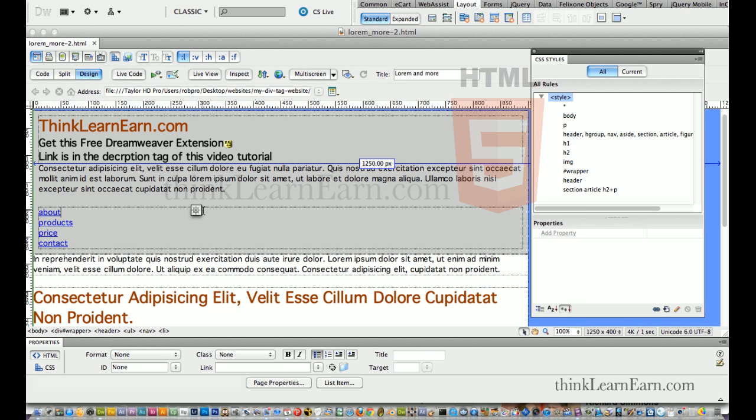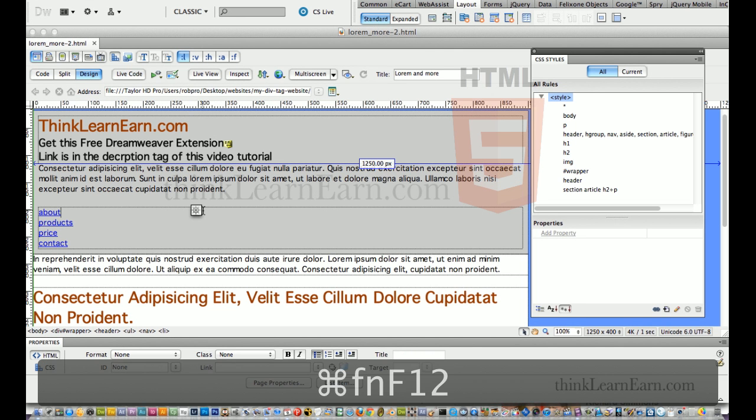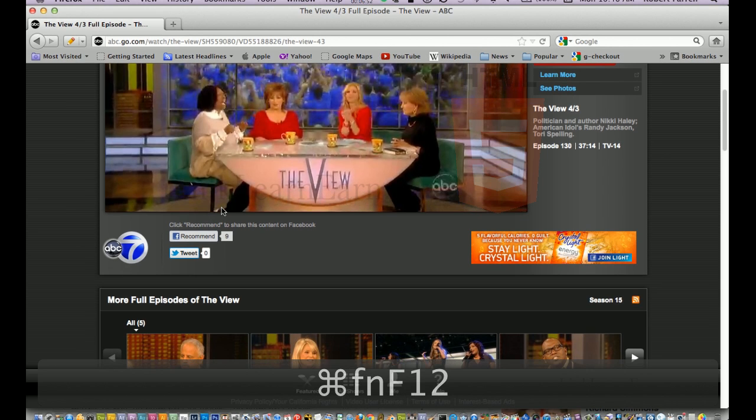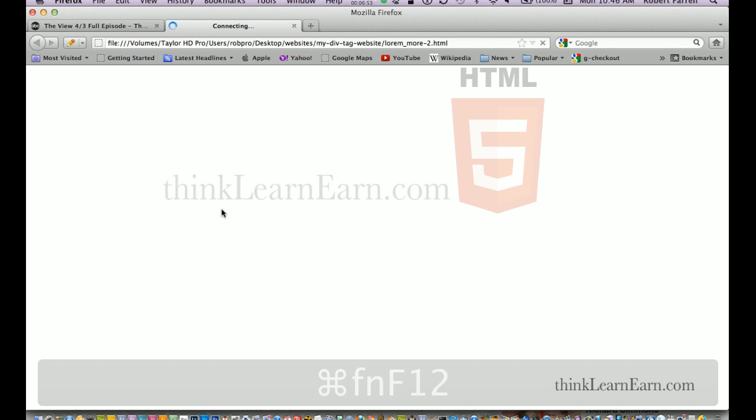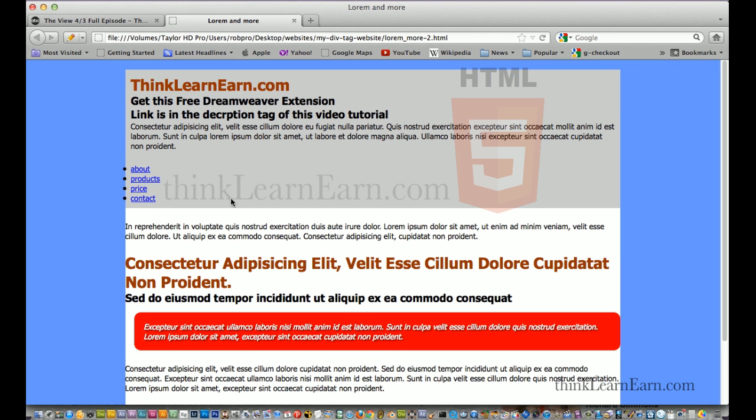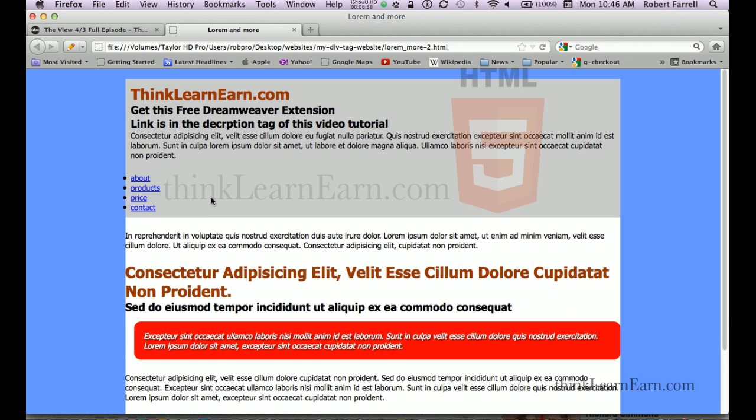but watch what happens if I put this inside of a browser. So, if I move my cursor over that, there's my title tag information that's going to pop up right there.